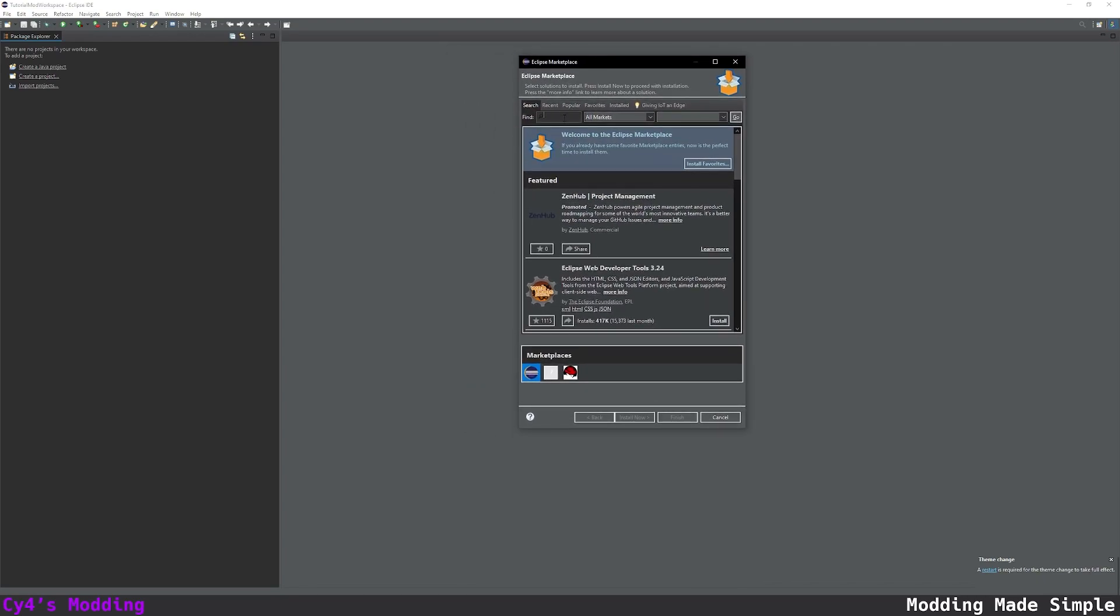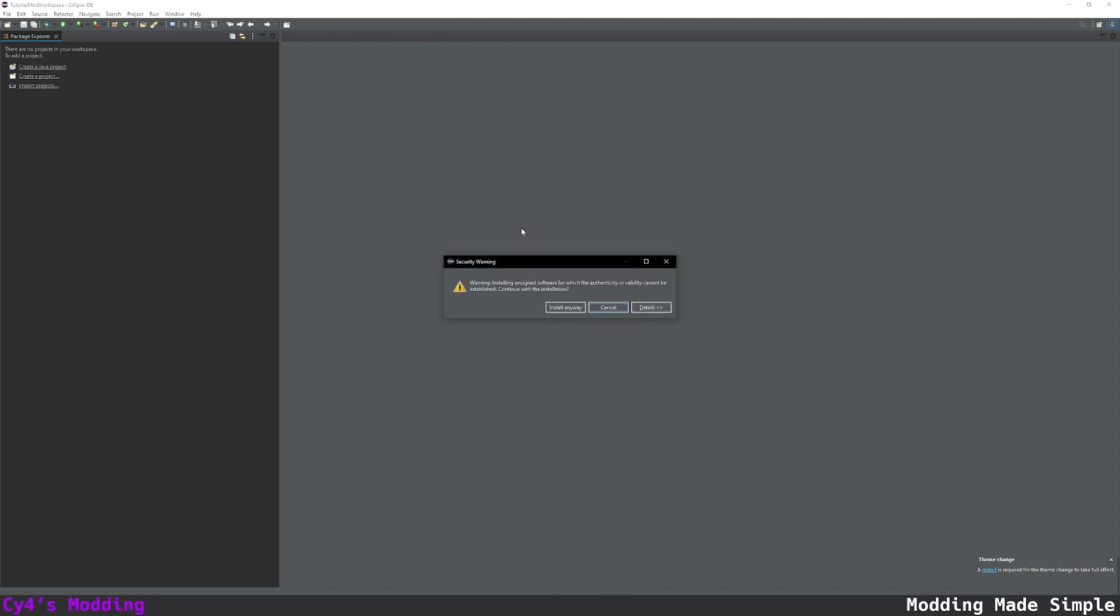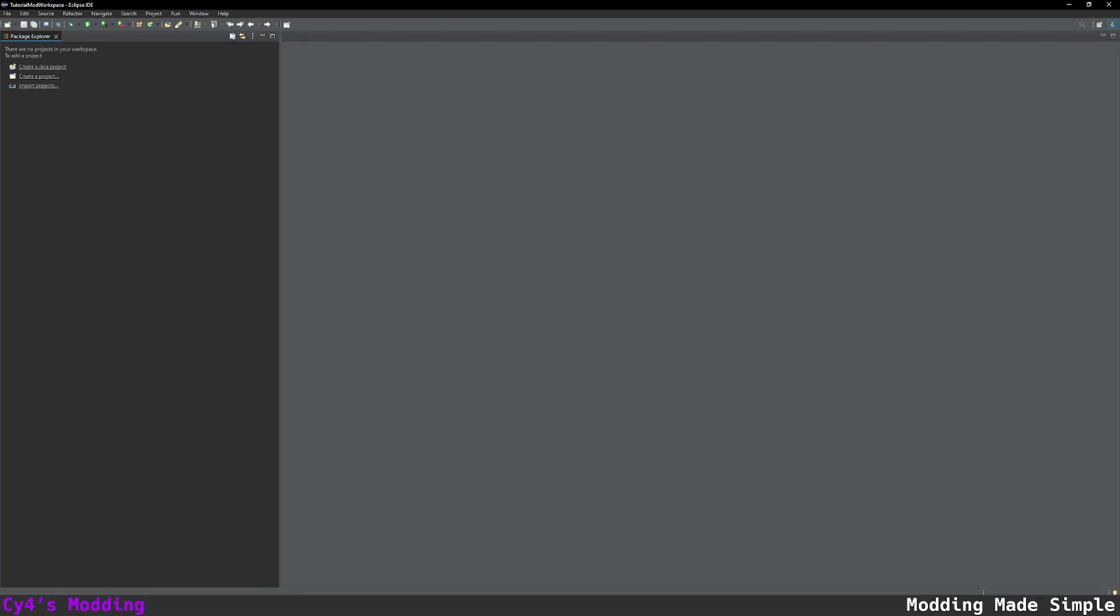I'm going to install a couple that I like to use. So I'm going to install the JSON extension. So let's just search for JSON and I'm going to use this one. Press install. Accept the agreement and click finish and install anyway. And that's all I need for now. So I'm just going to click restart and there we go.